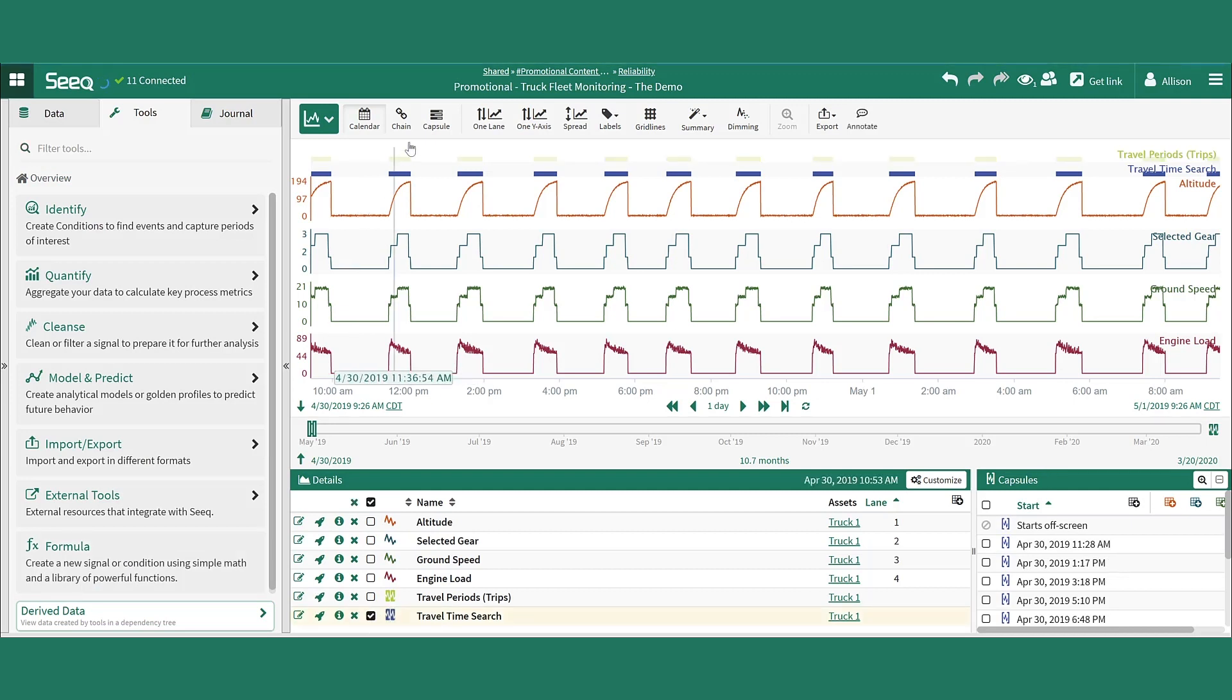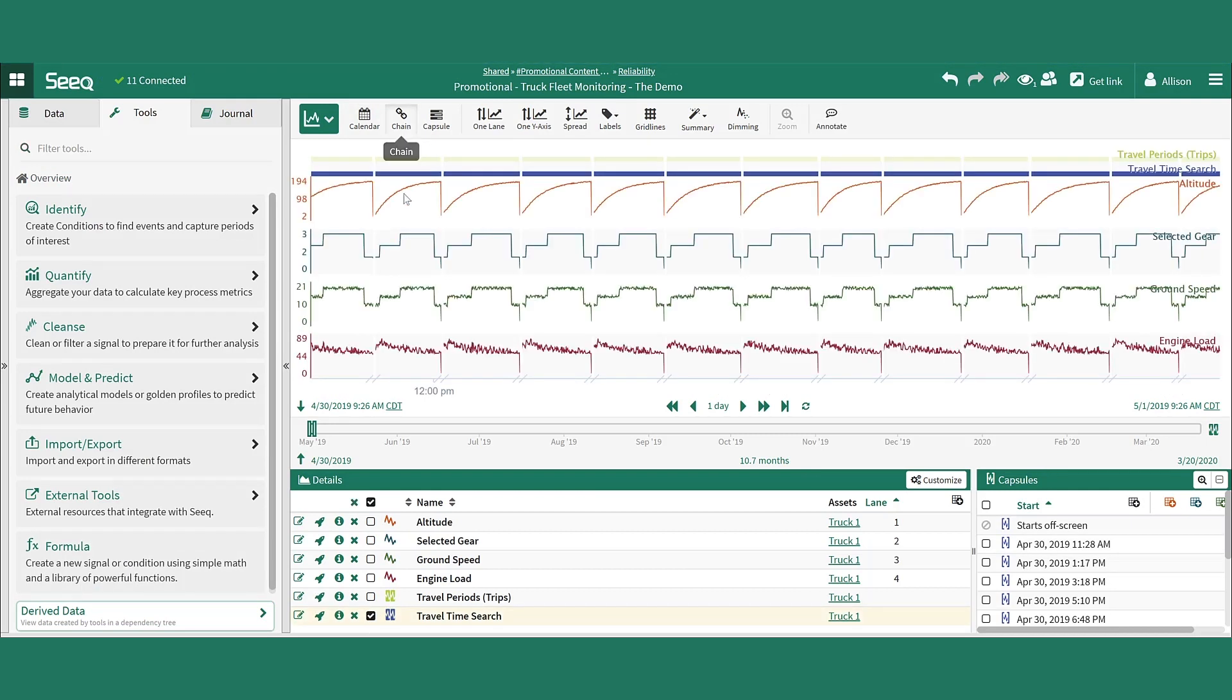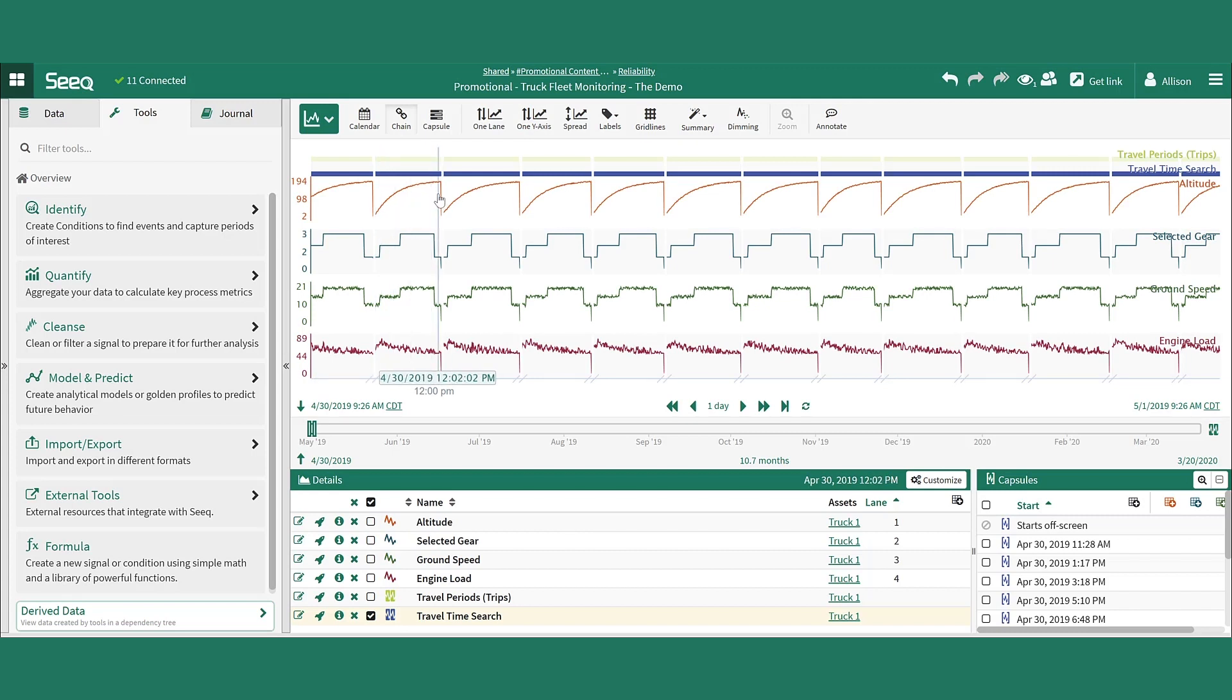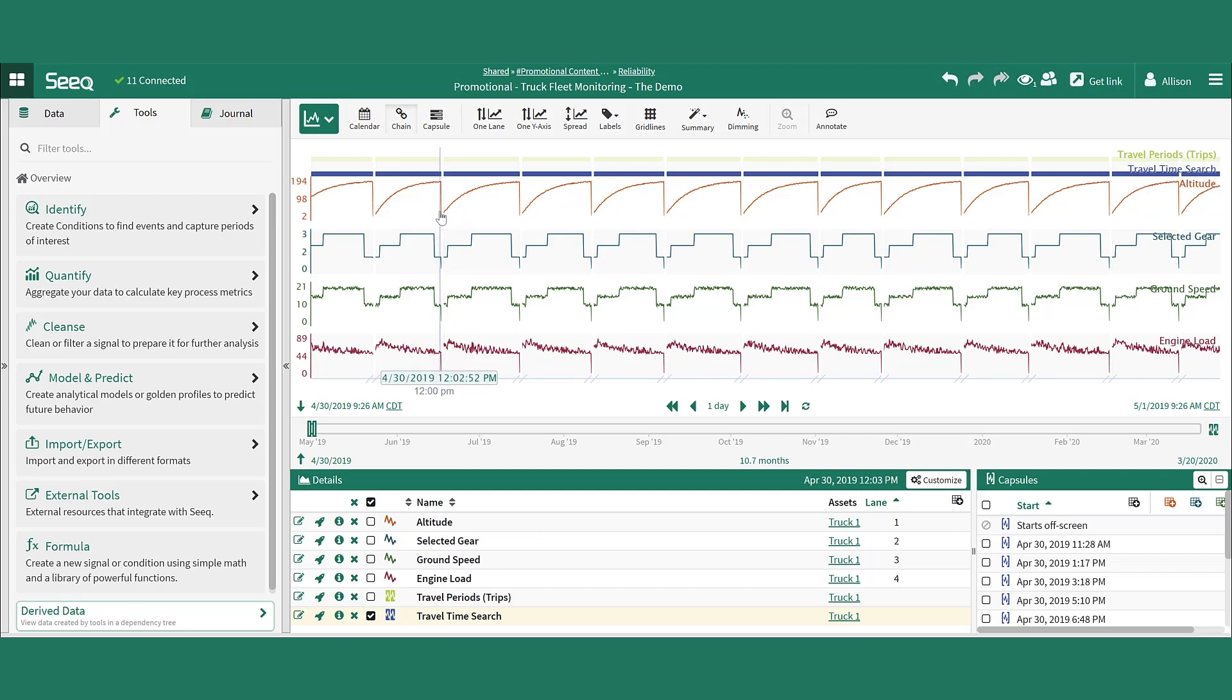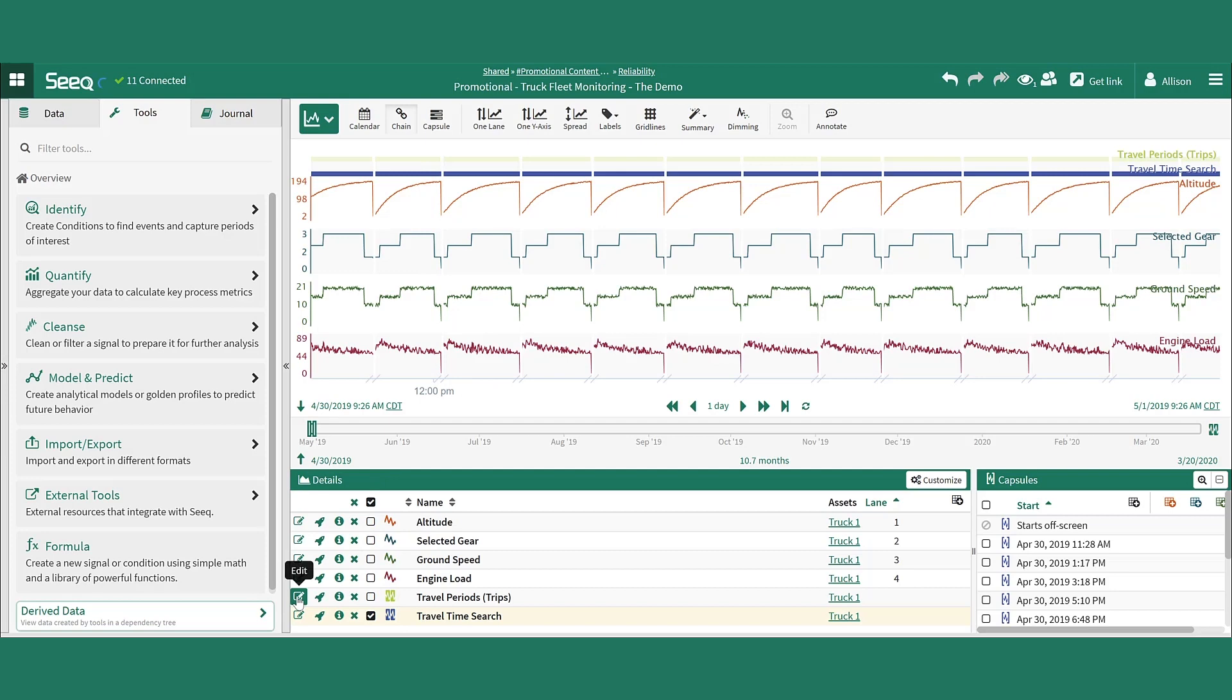Switching to chain view, visible are the capsules we've created that capture the decrease in altitude at the end that corresponds to the truck returning to the bottom of the mine for the next haul. To get rid of that last segment of each of those capsules, we do so using SEEK formula, eliminating the last 30 seconds of that capsule to create a capsule that does not include the final drop-off.